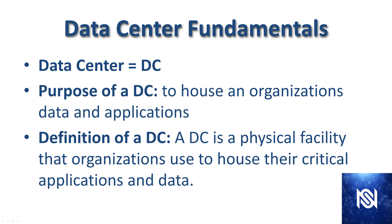In this course we're going to be using DC as an abbreviation for data center. So what's the purpose of a data center? To house an organization's data and applications. The data and applications are the most important things to an organization and the actual reason we have a data center in the first place. A data center is a physical facility that organizations use to house their critical applications and data and all the equipment as well.